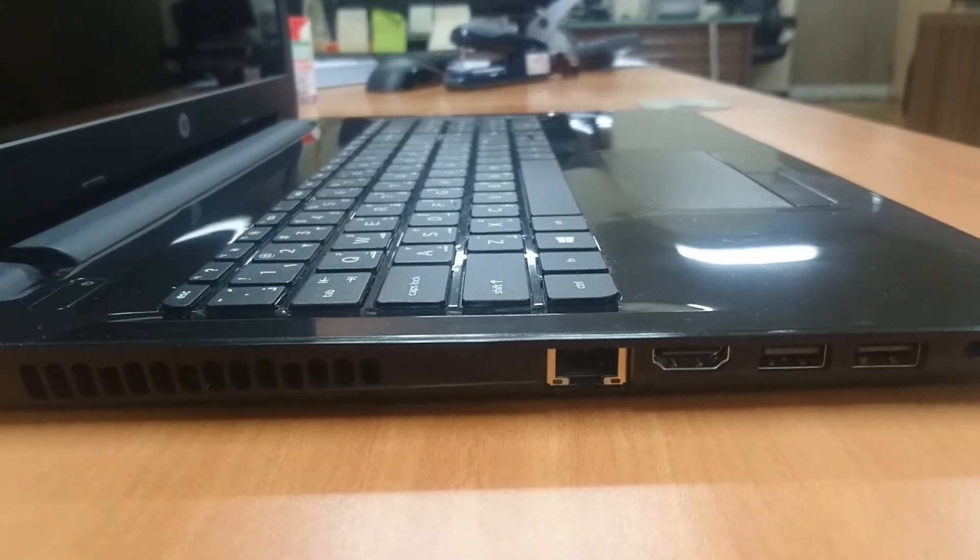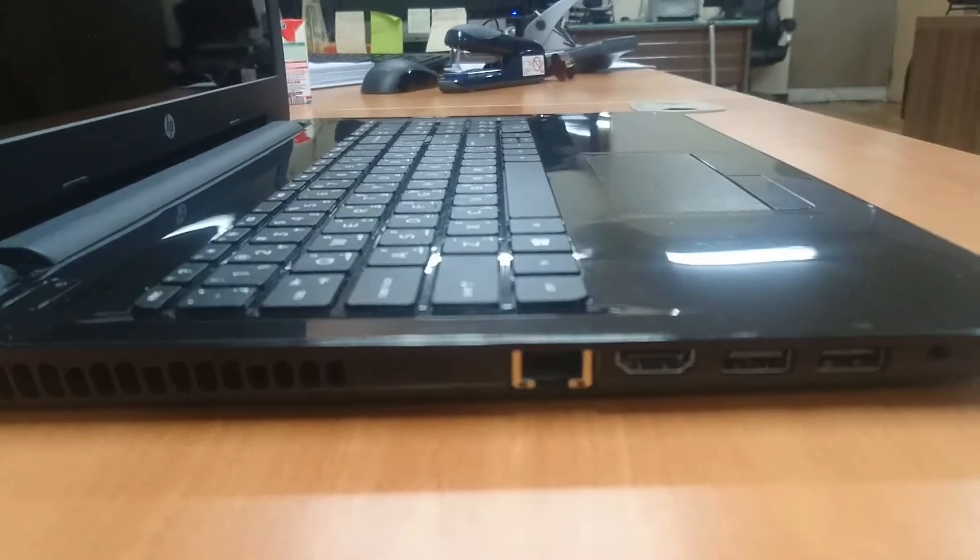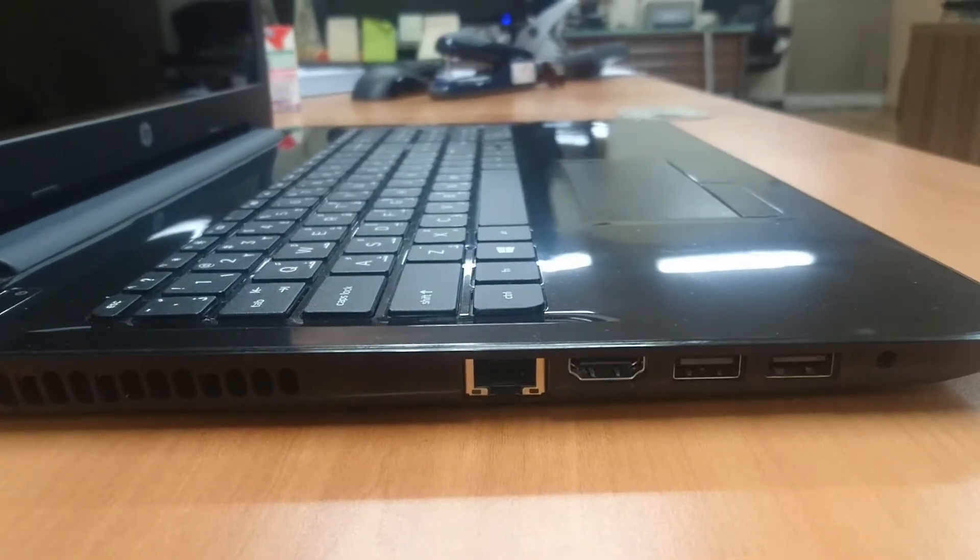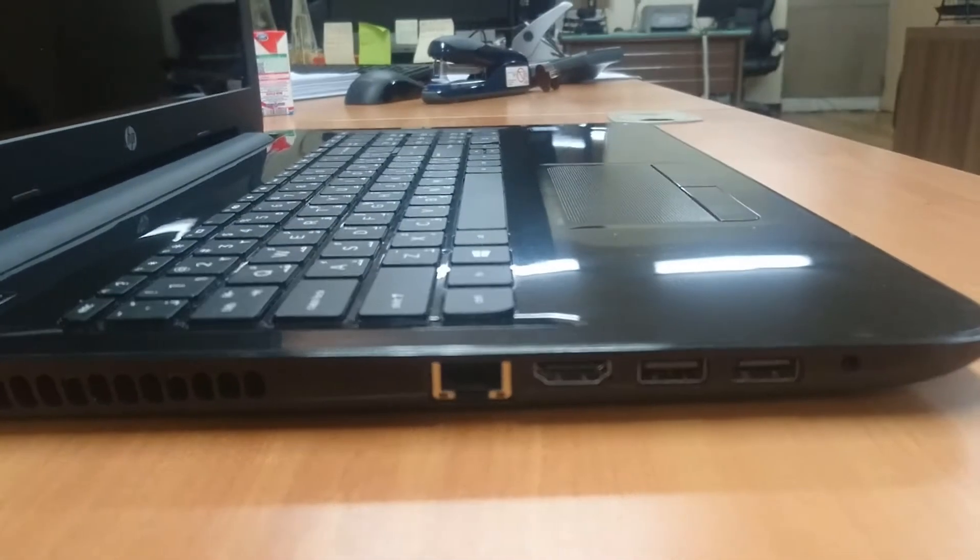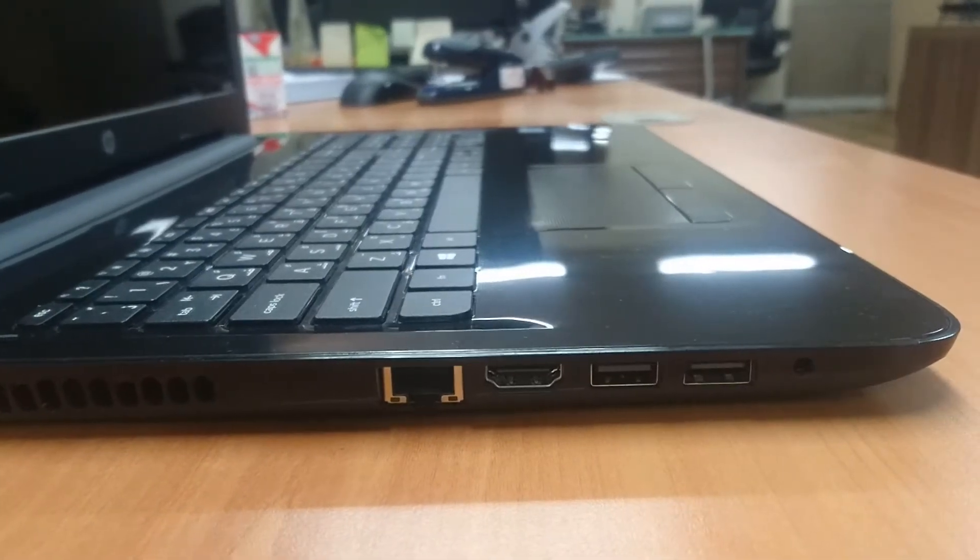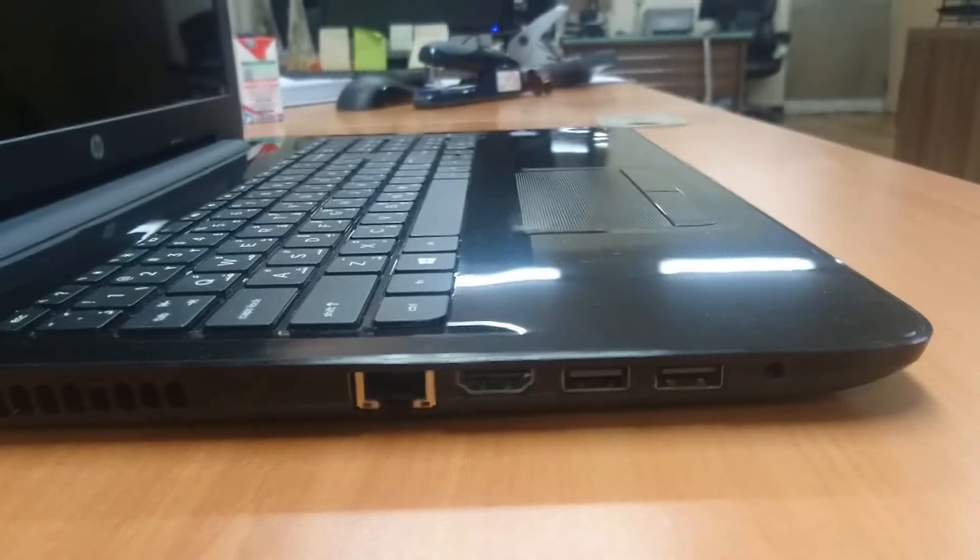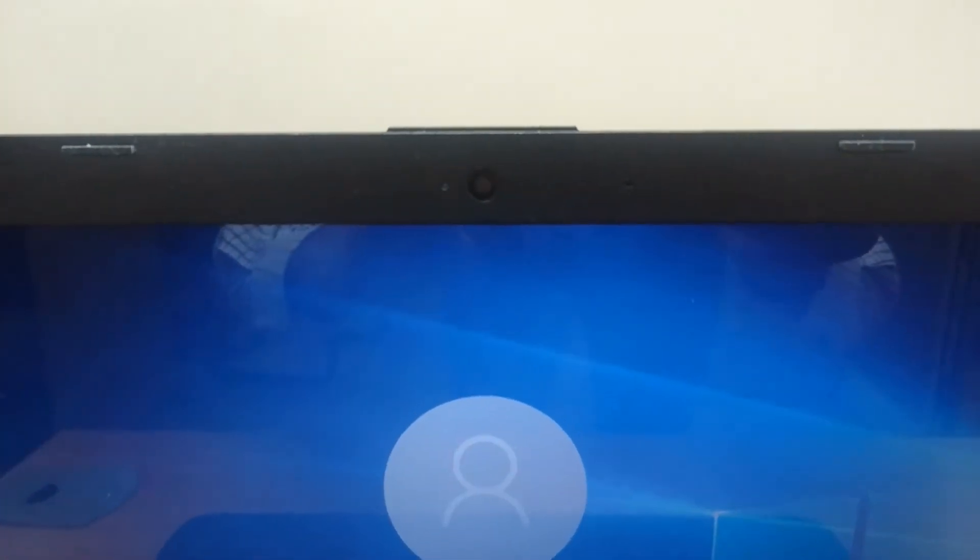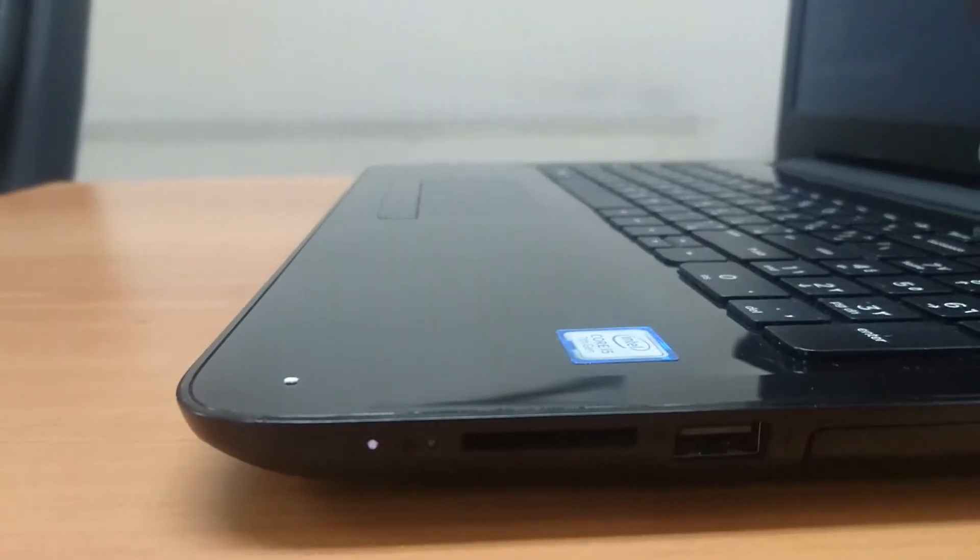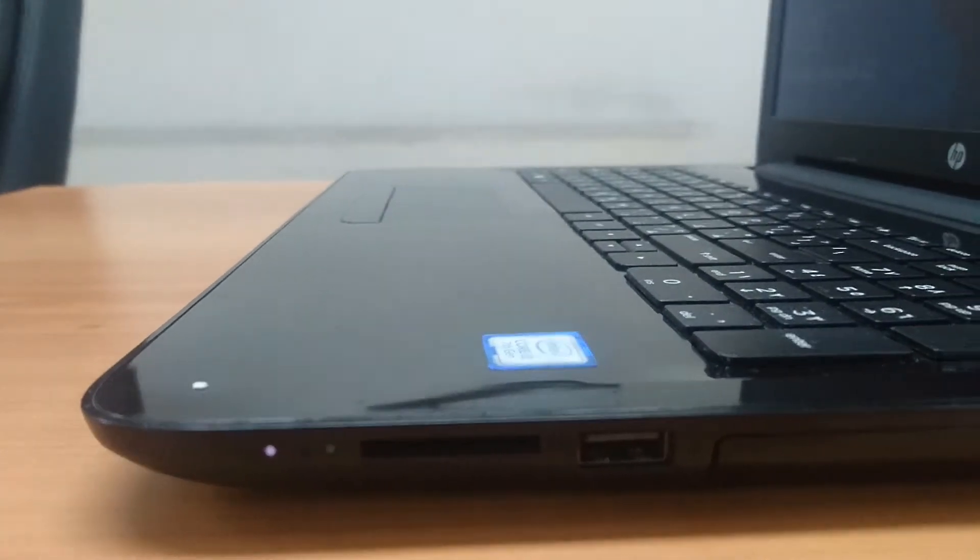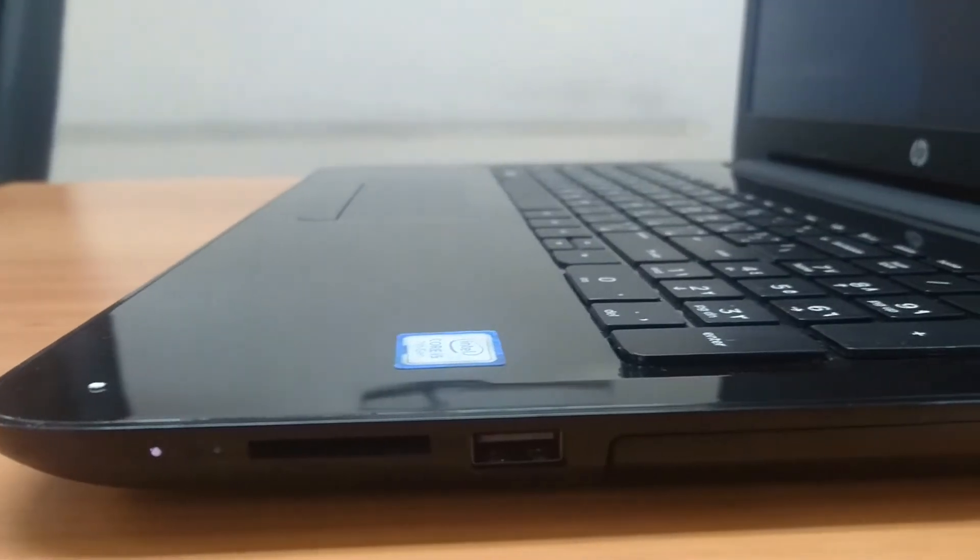We are also getting a headphone microphone combo, an HP webcam with integrated digital microphone. On the other hand, we are getting one multi-format SD media card reader.